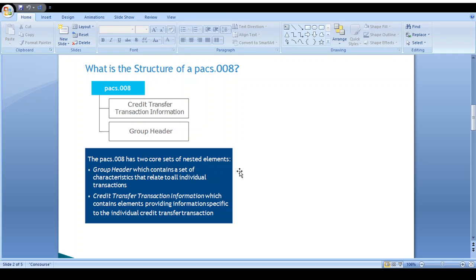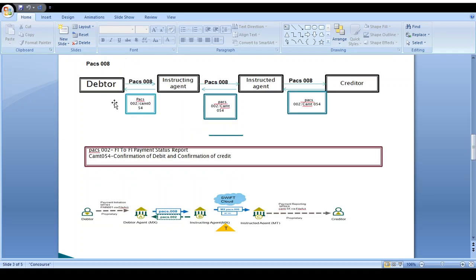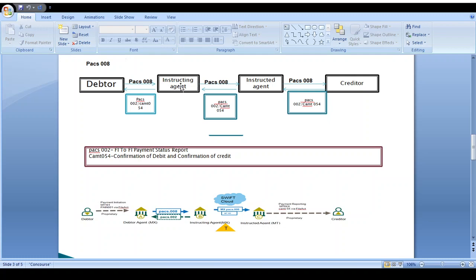Here is a simple example of how pacs.008 should be processed from debtor to creditor. The debtor plans to send money to the creditor. If the debtor bank and creditor bank have a direct relationship, the instructing agent and instructed agent are not involved. If the banks don't have a direct relationship, the debtor bank sends money to the instructing agent bank, which sends it to the instructed agent bank, which then sends it to the creditor.